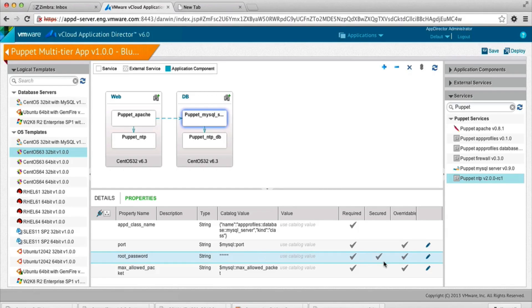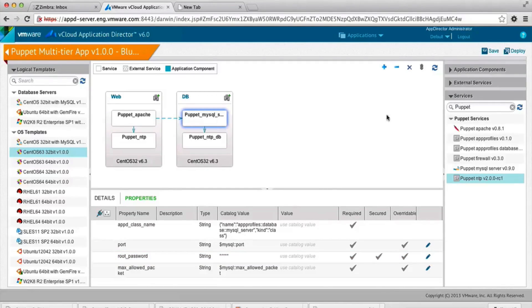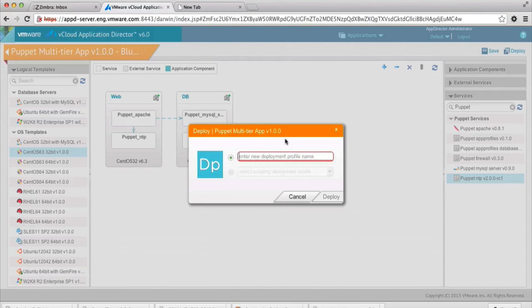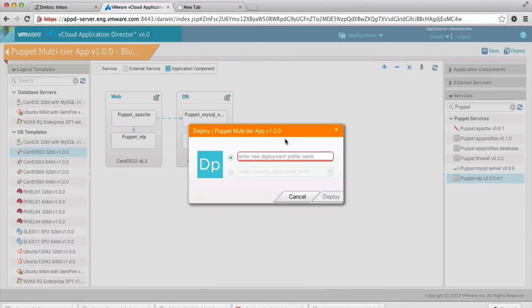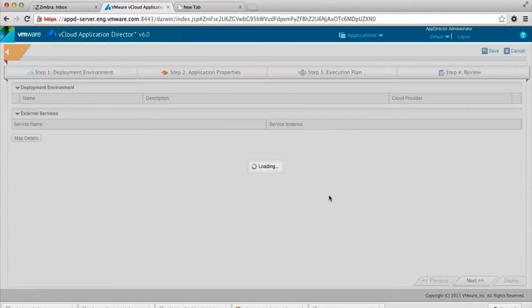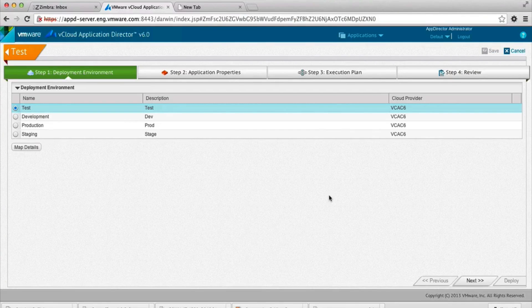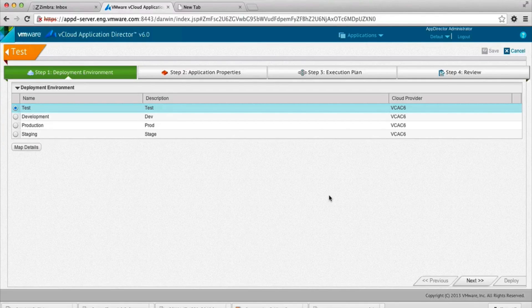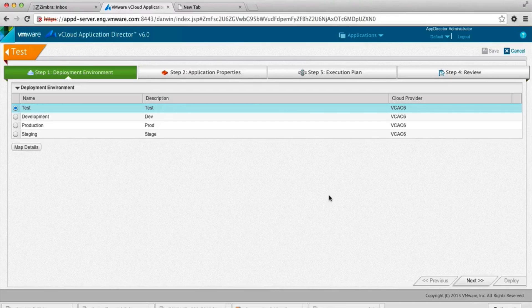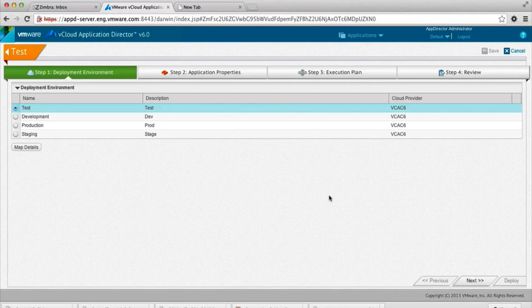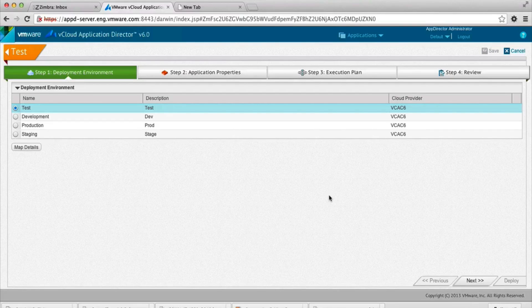So let's go ahead and deploy this application. This same app can be deployed in multiple environments. For our purposes, we're going to deploy it in the test environment. And as you can see, we actually have already created some other environments that the administrators are managing: development, production, staging. So you can move that application as needed through the lifecycle.